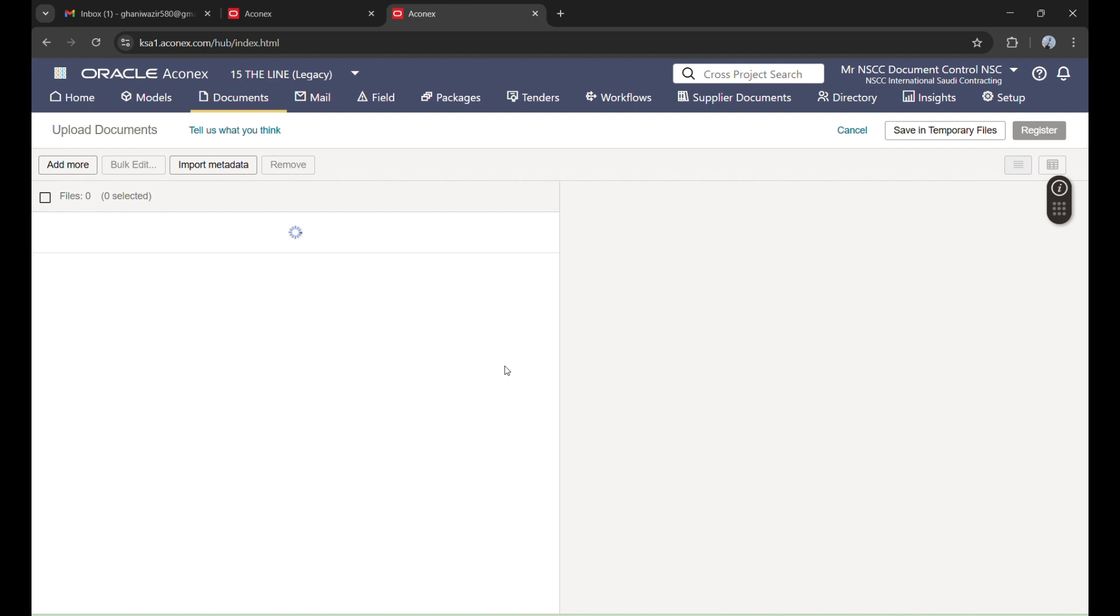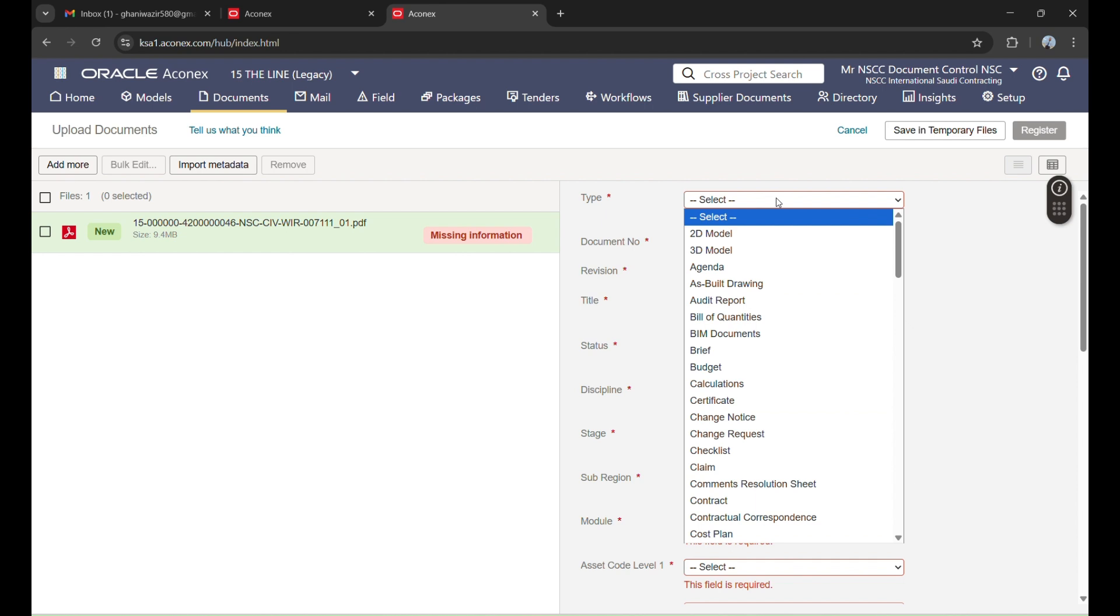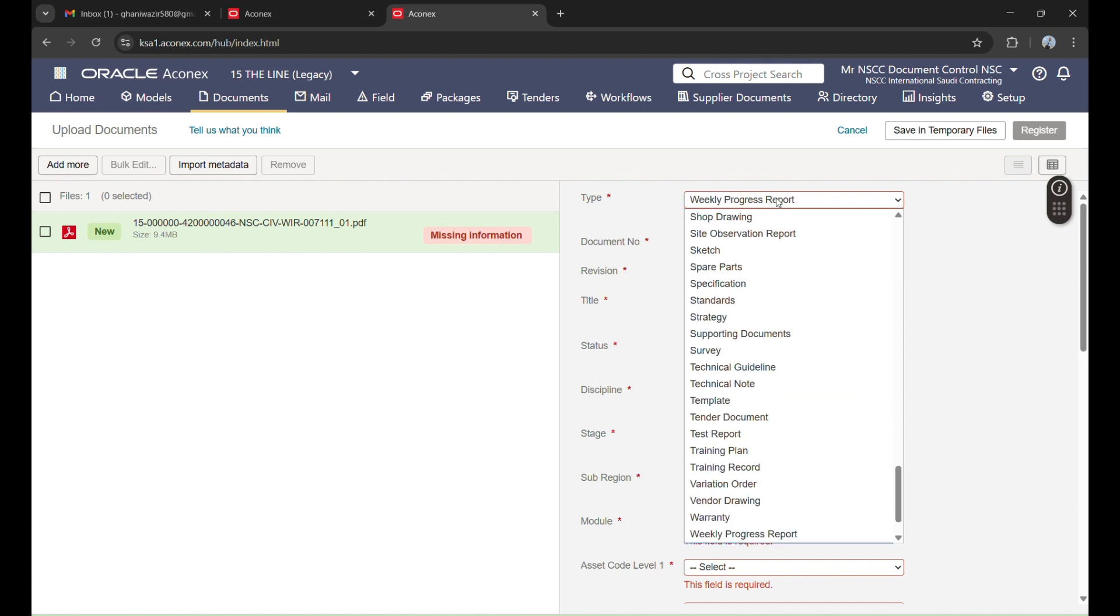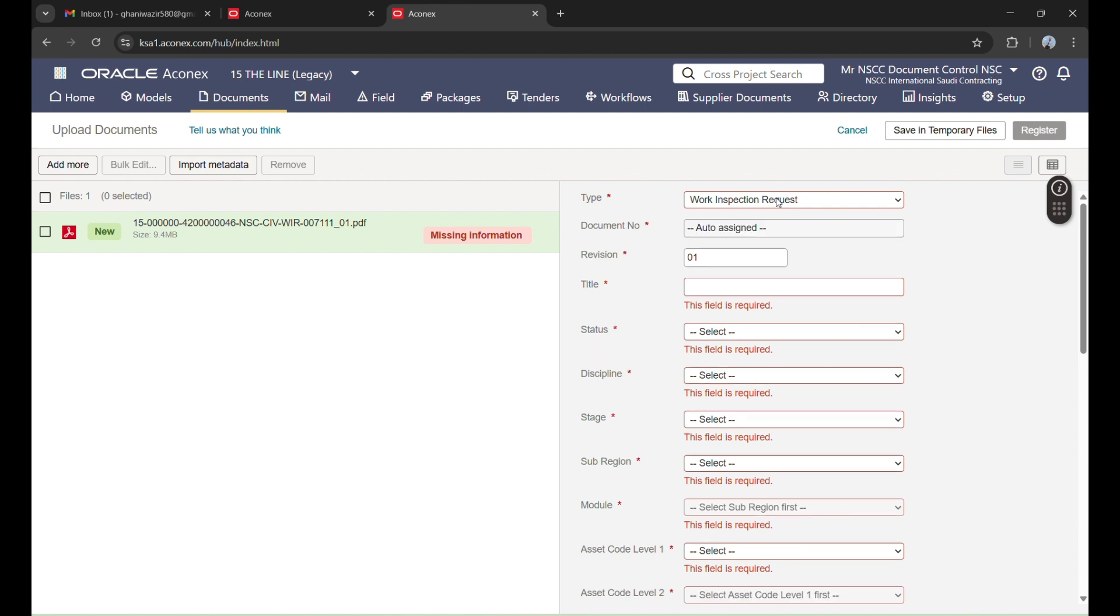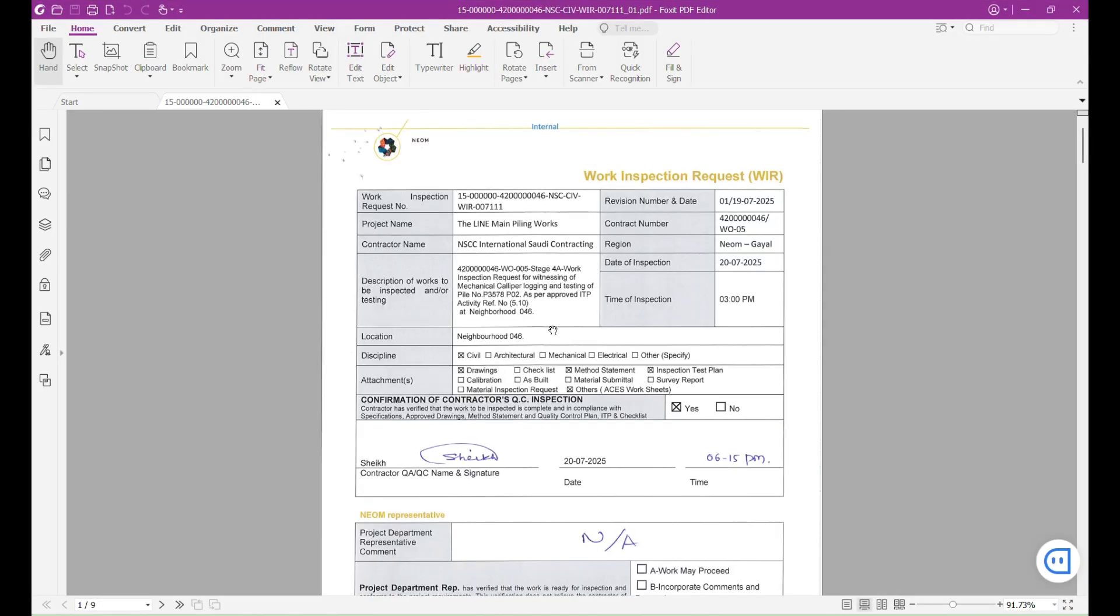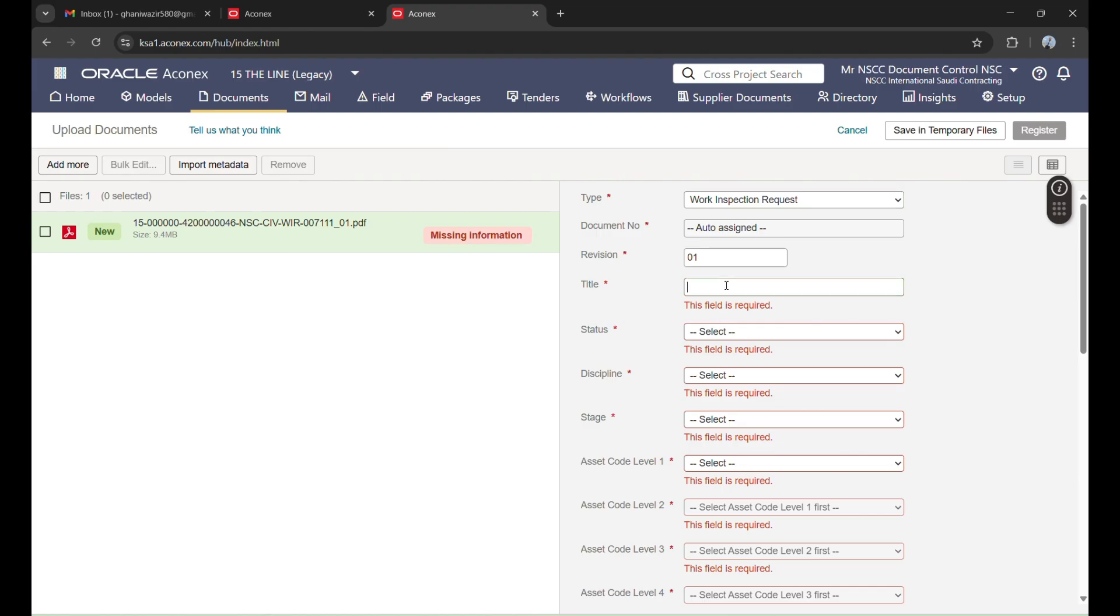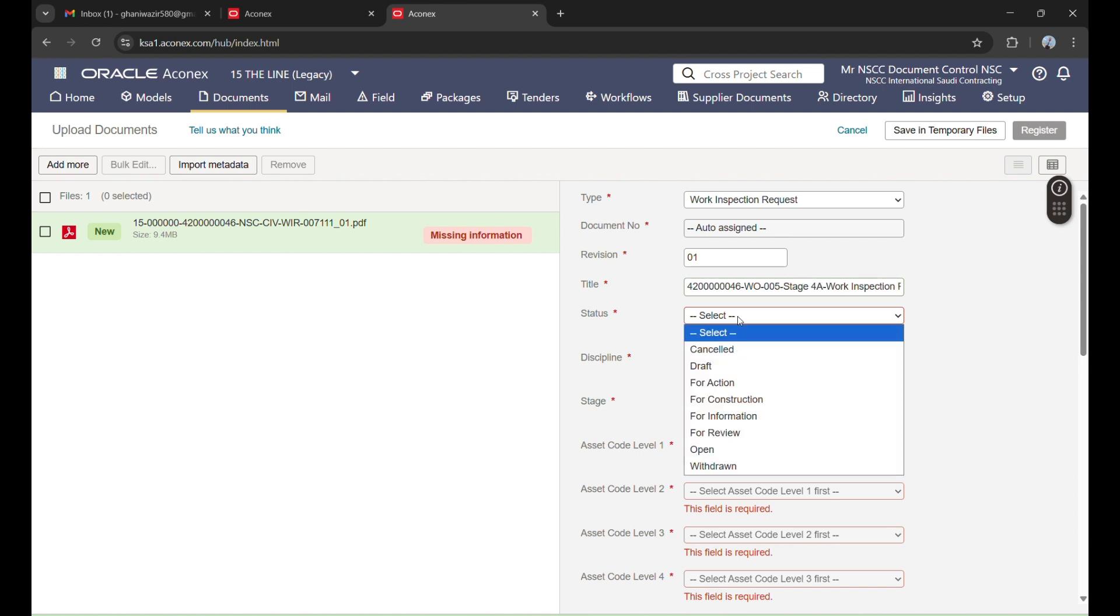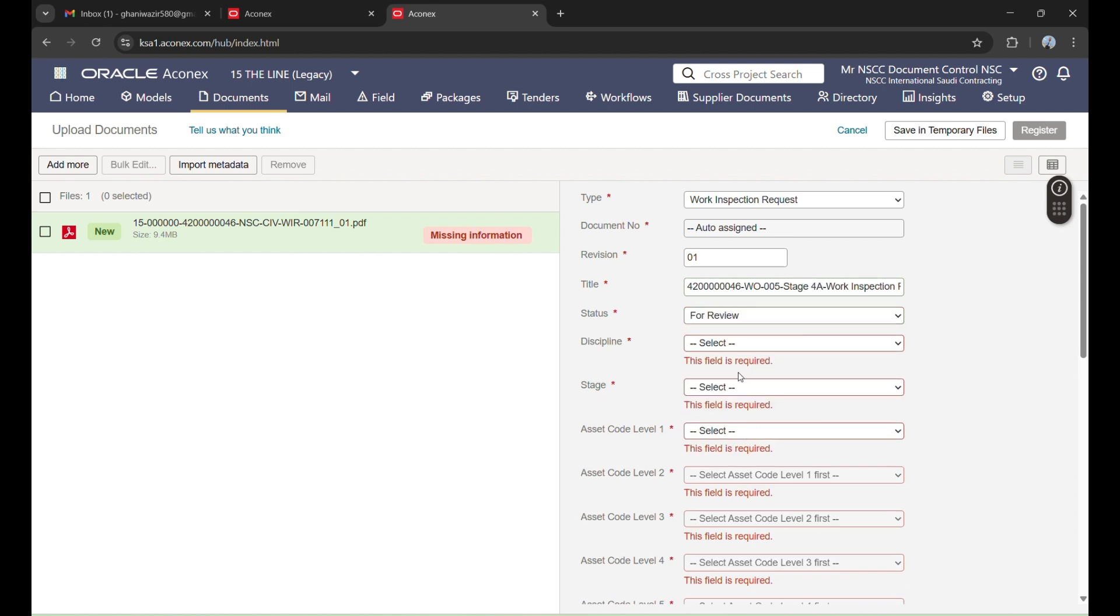Now I will fill all this information according to requirements. What type of document is this? This is work inspection request. Its title - title means description. I have typed it here. This is the title, so I will copy this and will put it here. After that, status - this is for review. Then discipline. Discipline is also mentioned in the WIR number, which is civil.